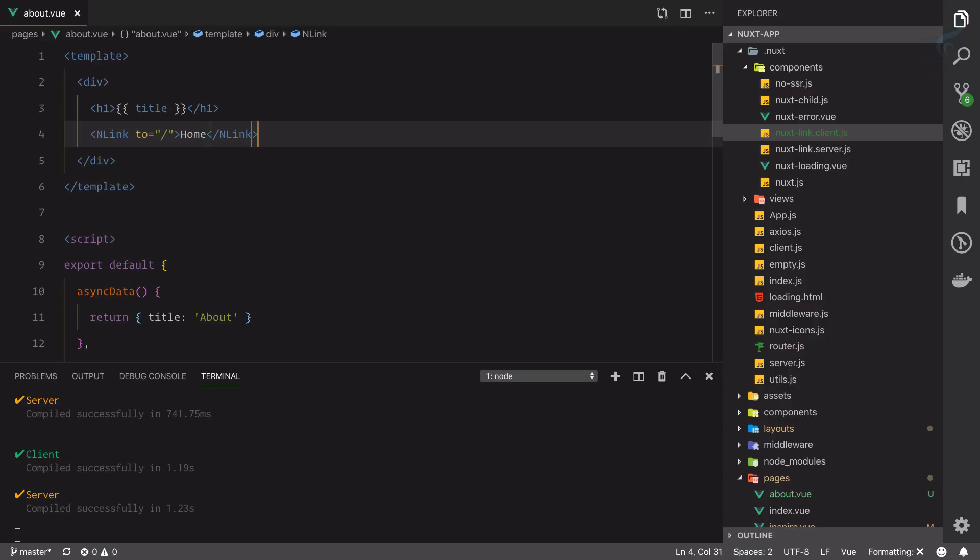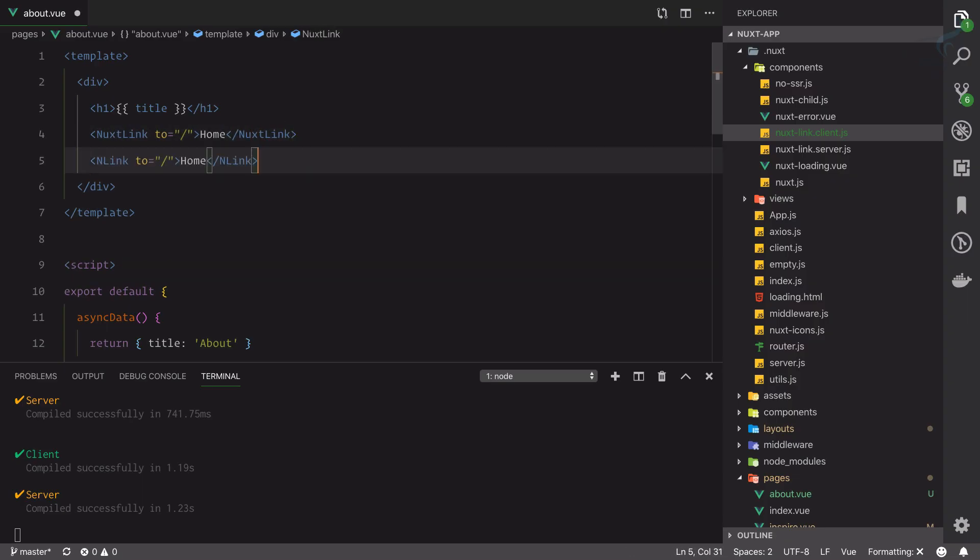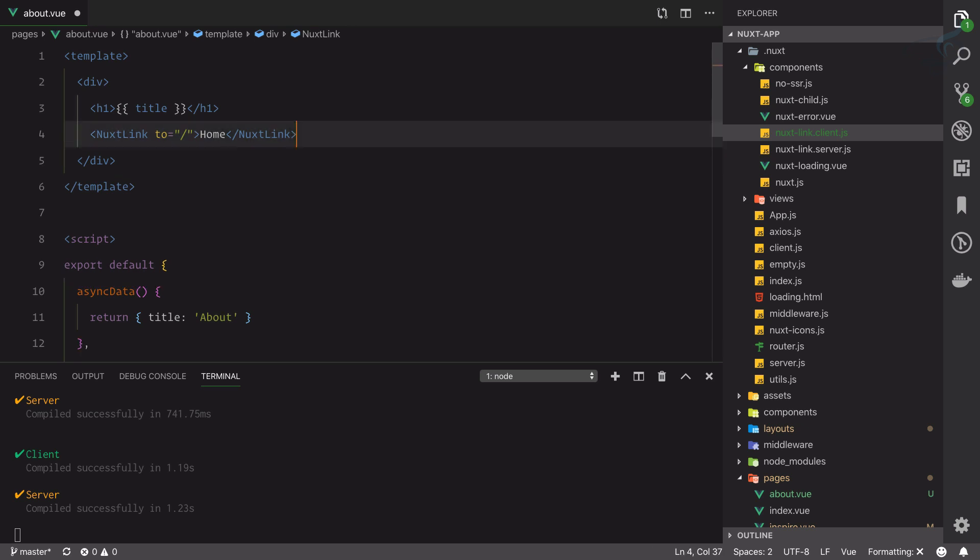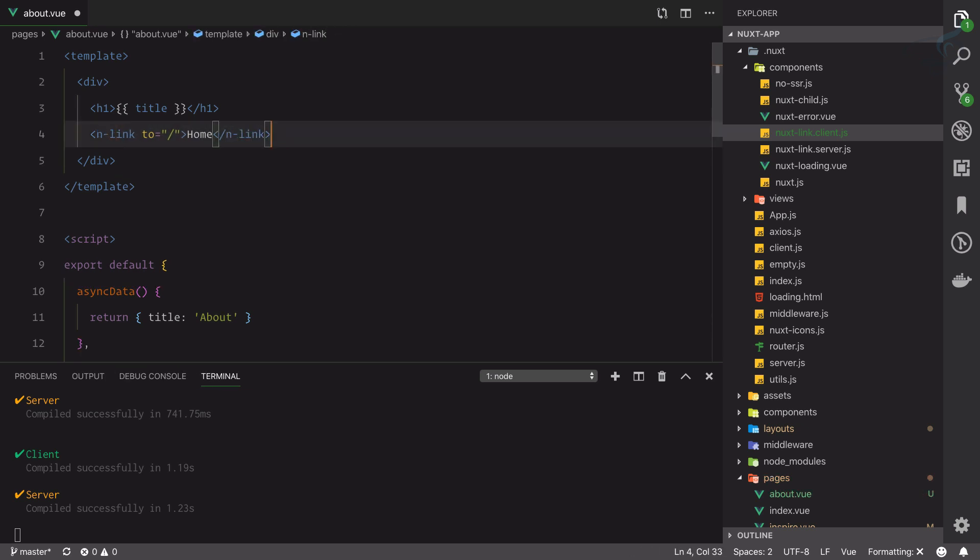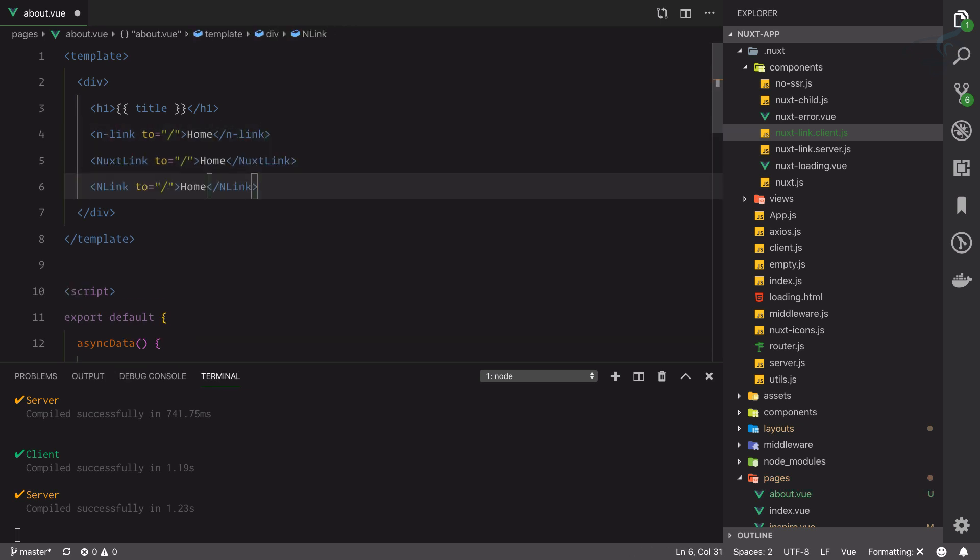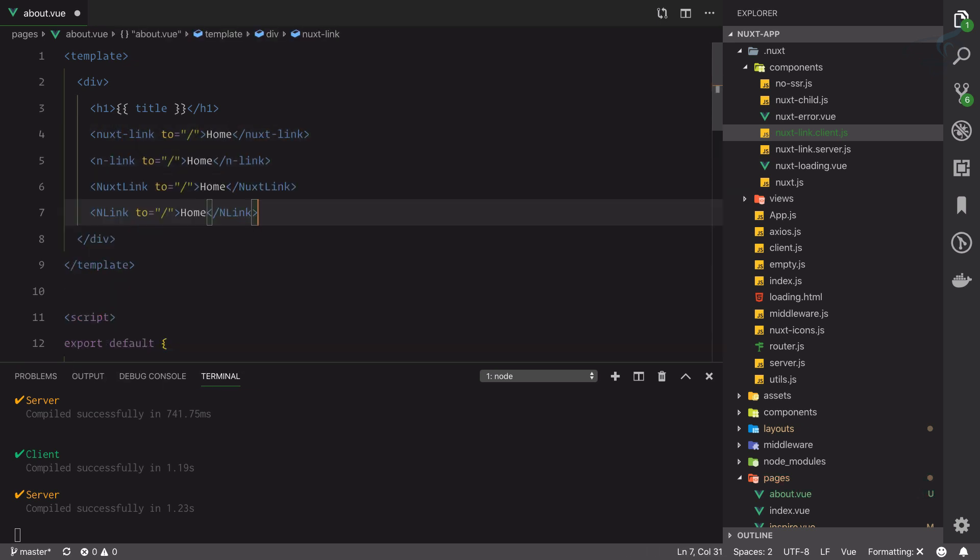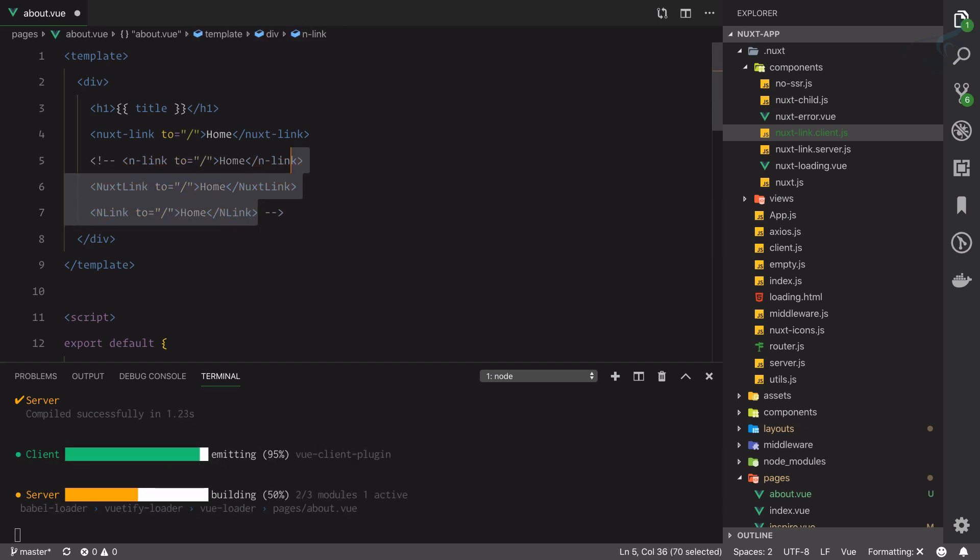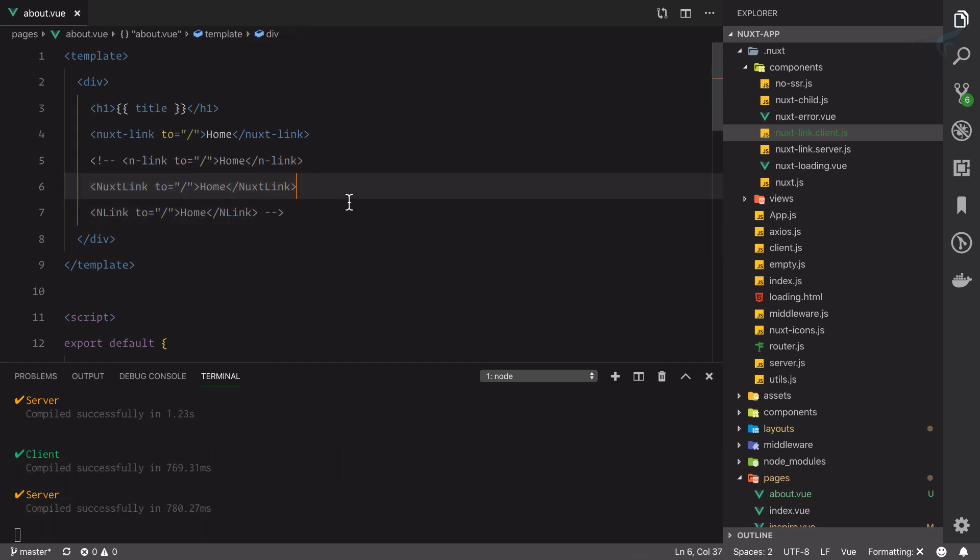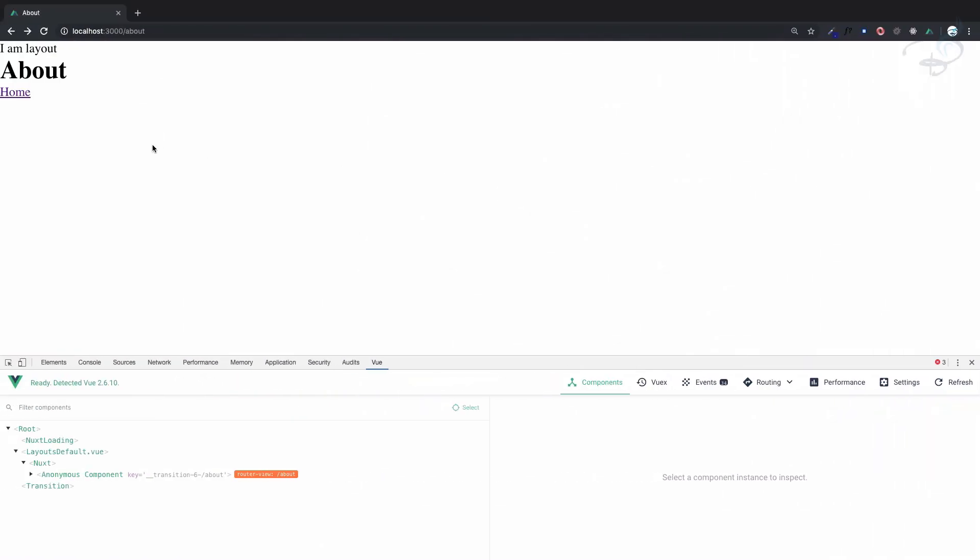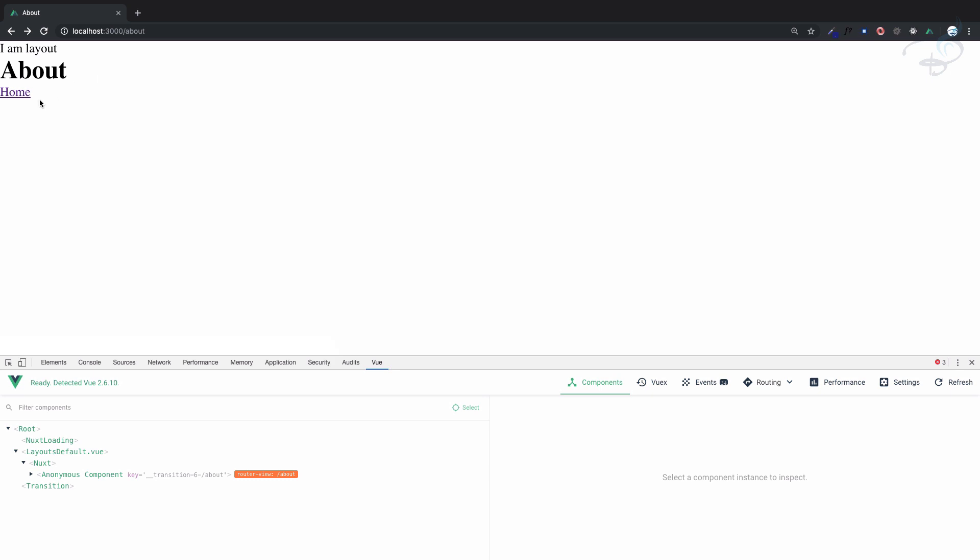We have n-link, then we have nuxt-link, then we have this kind of n-link and then we have the real nuxt-link. So we have totally four kind of alias for same thing, so whatever you want to use that's great. But we want to have links for every page and that's the point we need to move to the layouts directory.